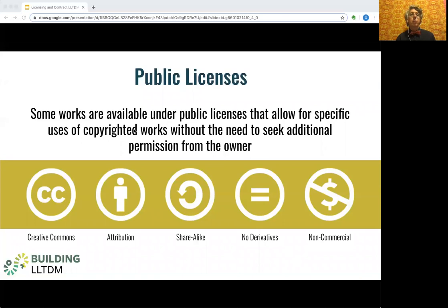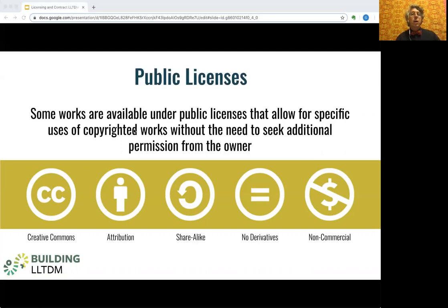Some people believe that Creative Commons is somehow the opposite of copyright, or that it somehow negates copyright. This is not the case. Copyright is generally automatic, as long as a work meets a very few specific criteria, and it remains in force until its term ends. But what an open public license does is to provide a mechanism for copyright holders to grant to the public permissions to use their work.